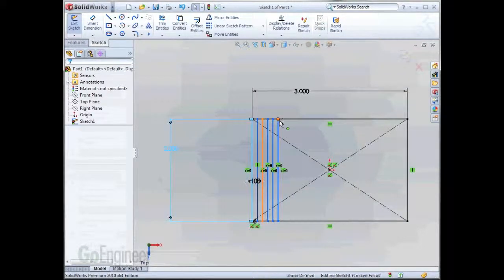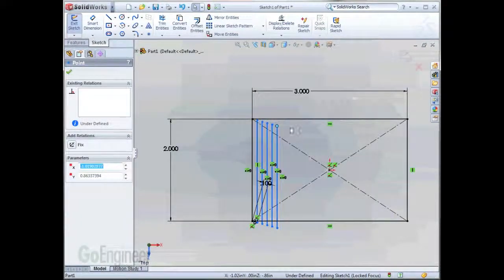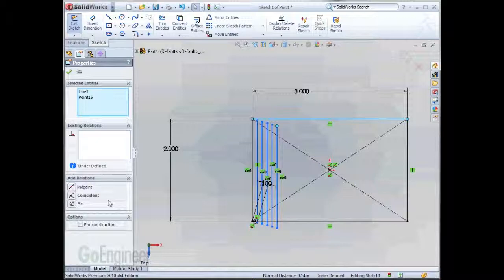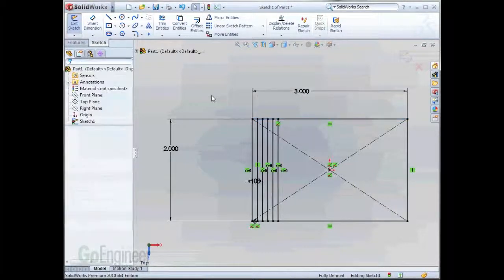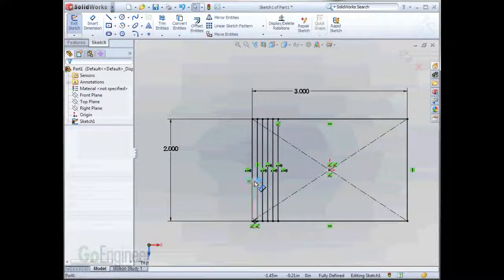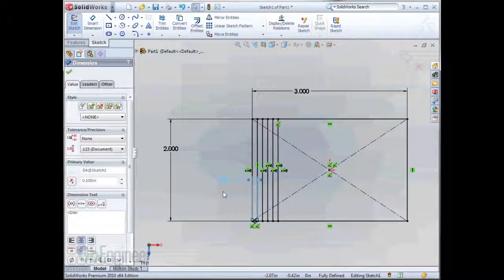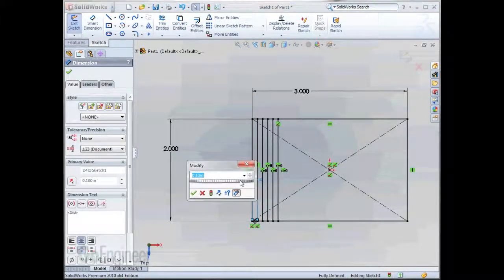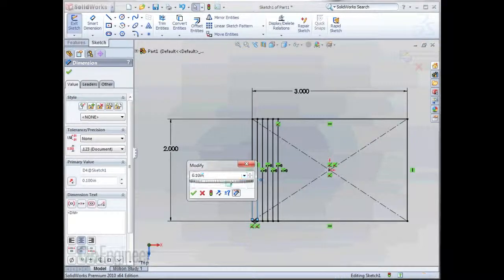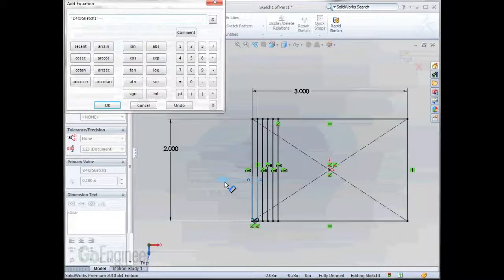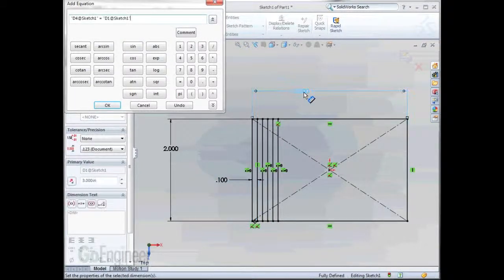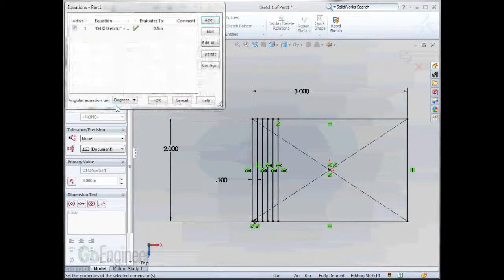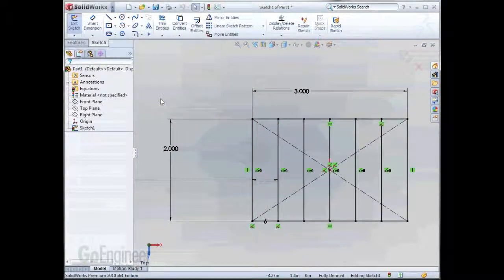Now, this is still under-defined, so what I'll do is add a relation between the endpoint of the line and that line to be coincident. Now, we're going to use a little equation here to make sure that there's even spacing. So for this dimension, when we double-click it, we'll choose the option to add equation. And what we'll do is make this dimension equal to this one divided by 6. And it spaces it evenly.